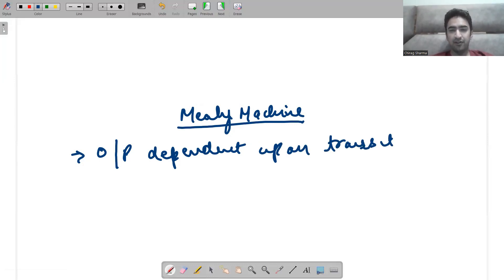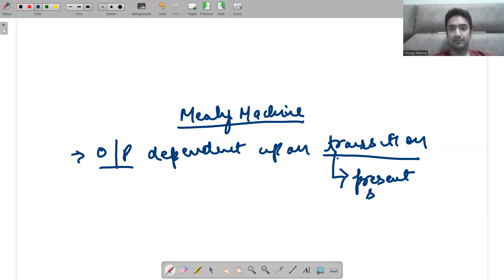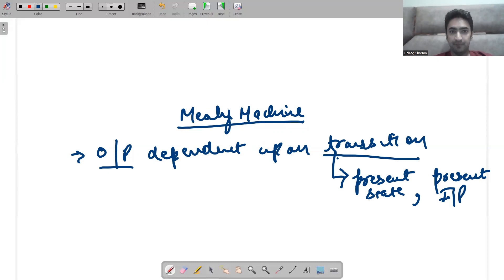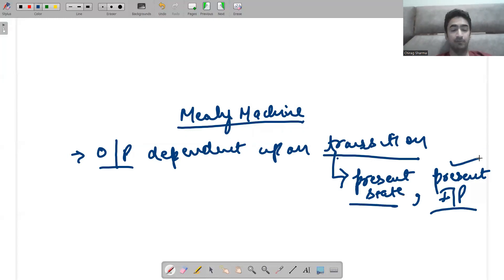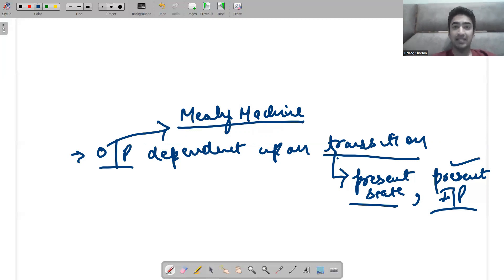Transition means any change that you have done — the output will be dependent upon that transition. For a transition to be executed, we require the present state along with the present input. So directly, the Mealy machine is dependent upon present state along with present input. When both combine together, they create a transition, and the output of the Mealy machine is dependent upon that present state and present input.